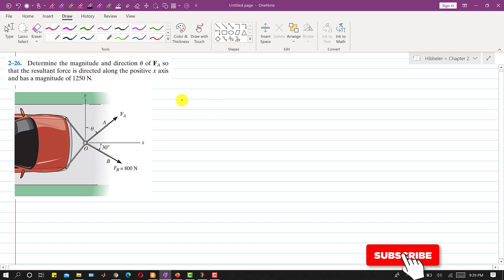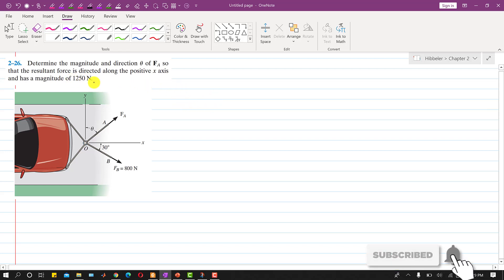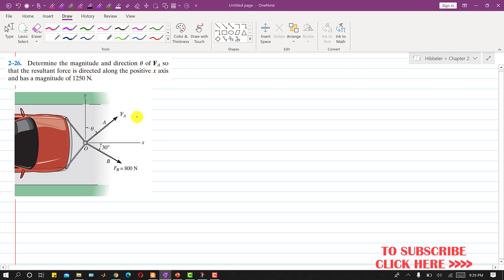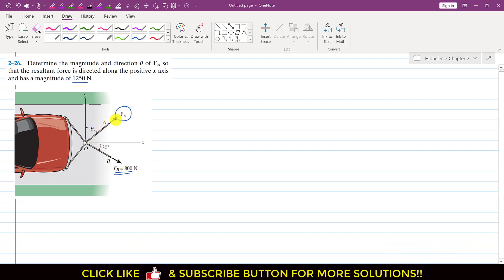Hello students, welcome to Engineers Academy. Let's solve this problem. In this problem we are required to determine the magnitude and direction of FA, such that the resultant force is directed along the positive x-axis and has a magnitude of 1250 Newton. The resultant magnitude is given as 1250 Newton and the FB magnitude is also given, so we have to find FA and the angle of FA with the y-axis.